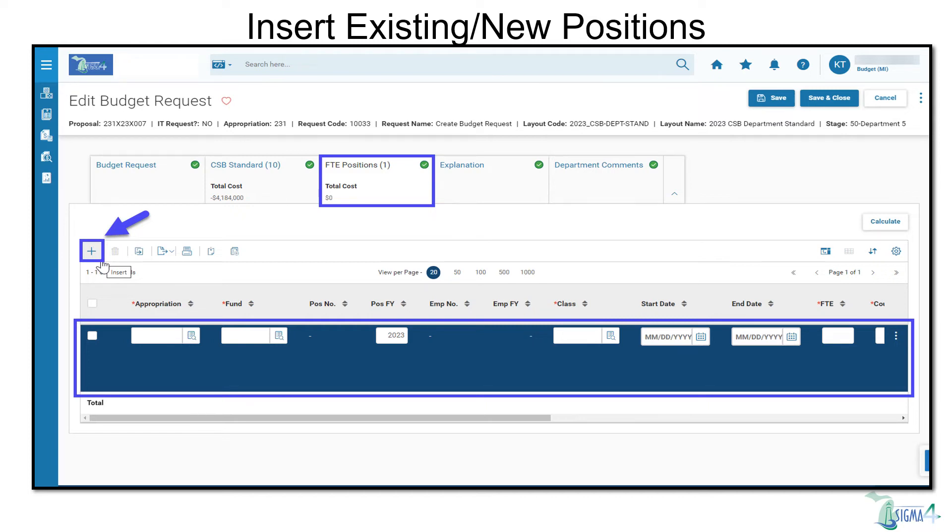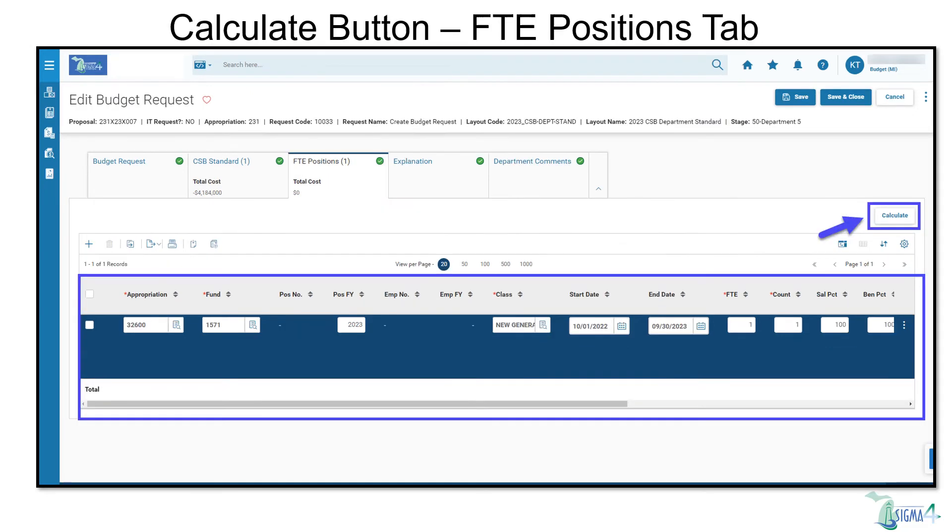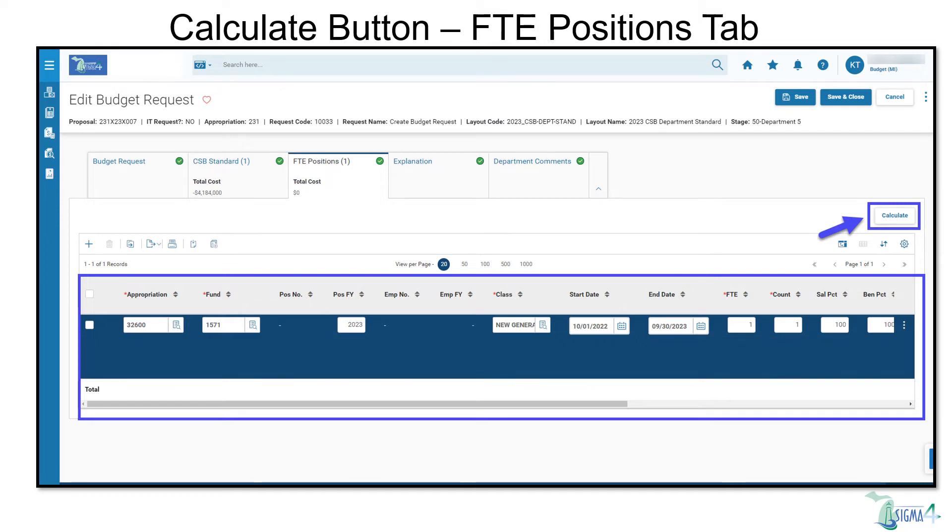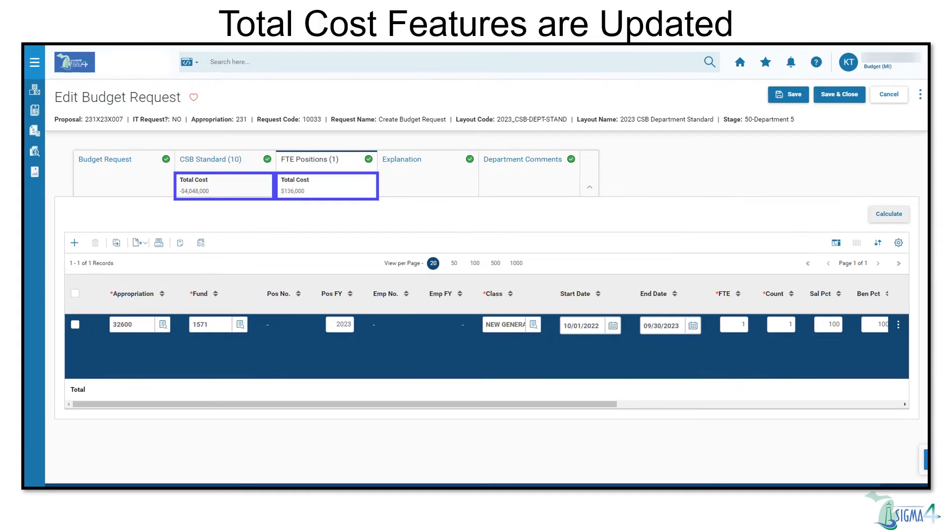We'll go ahead and manually add a line on the FTE Positions tab. Select the Insert icon. Complete Required and any other relevant fields. From here, we need to select Calculate for the Total Cost feature to populate data in the CSB Standard tab as well. Then select Save. The Total Cost feature was successfully updated on both the FTE Positions and CSB Standard tabs.